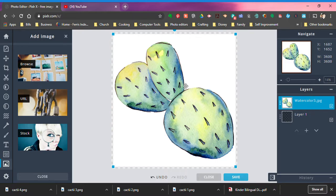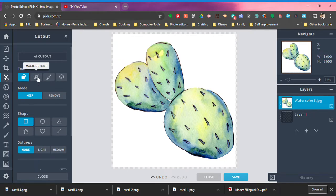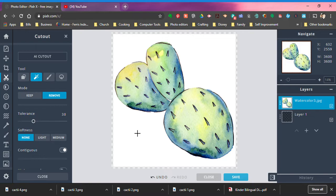Now you see that it comes up and it gives you the image that you have and it has a white background, but I don't want that white background. I click over here on the scissors, choose magic cutout.